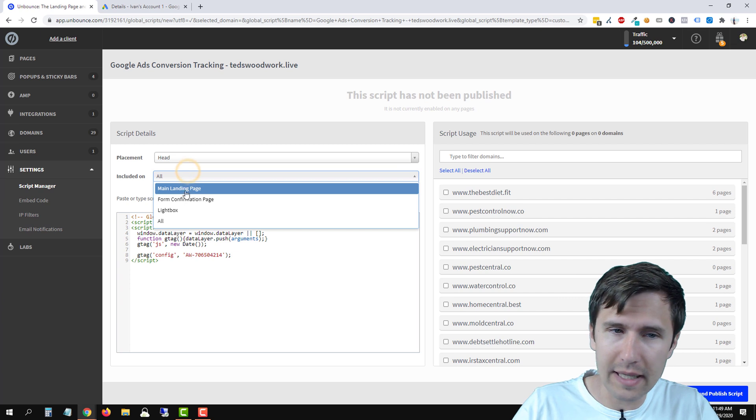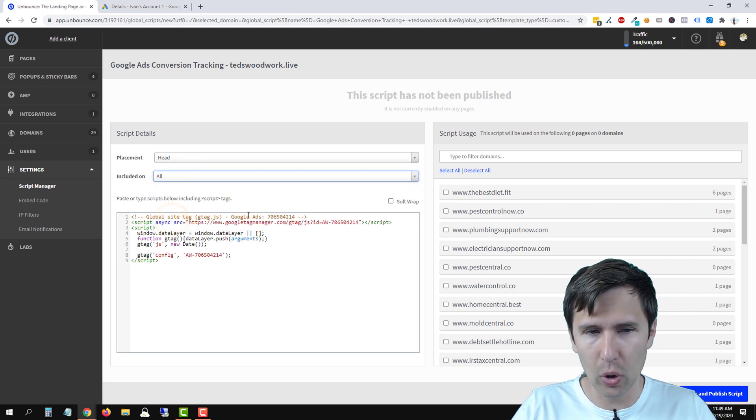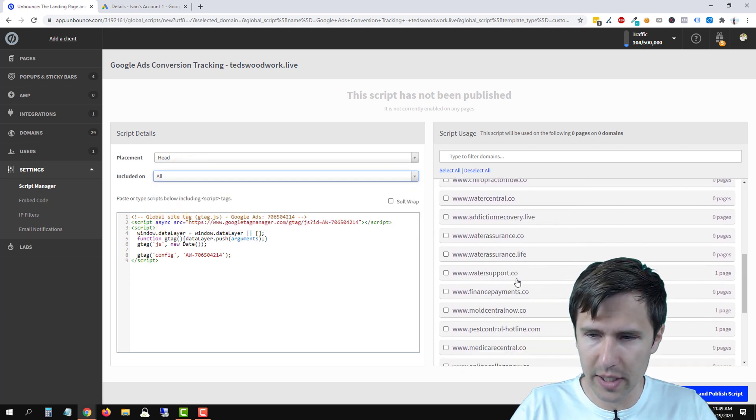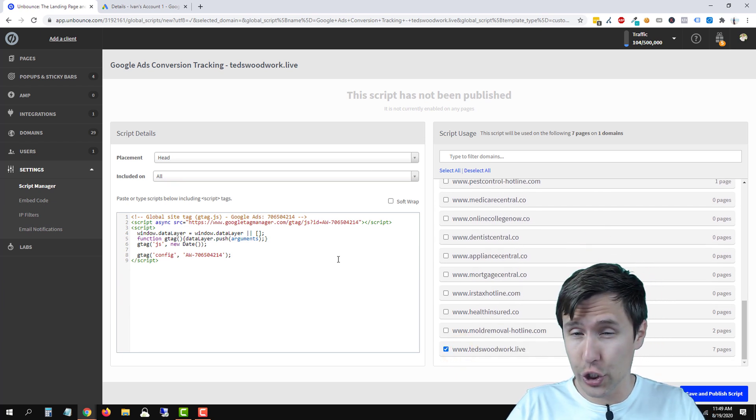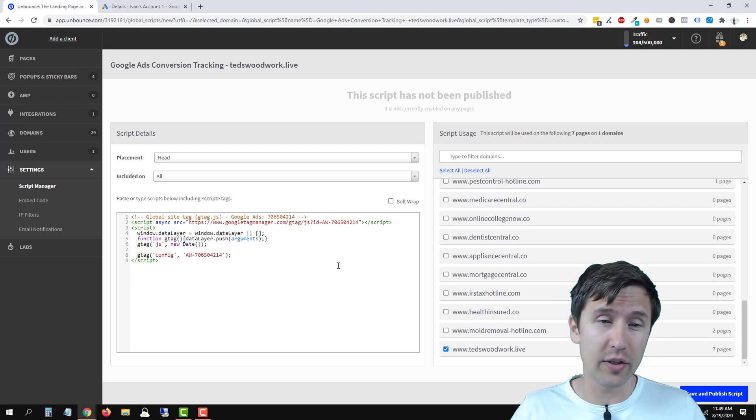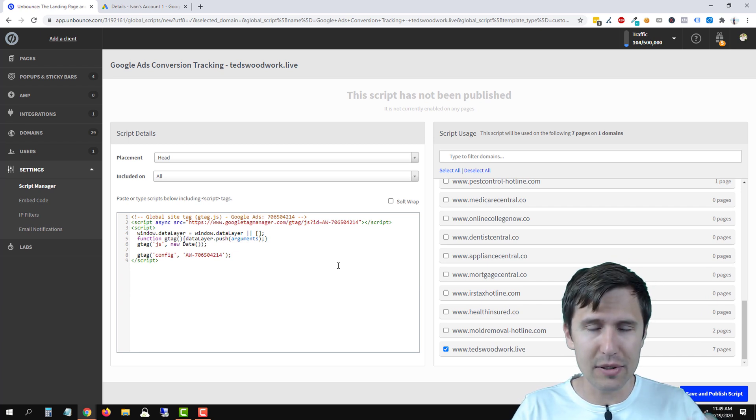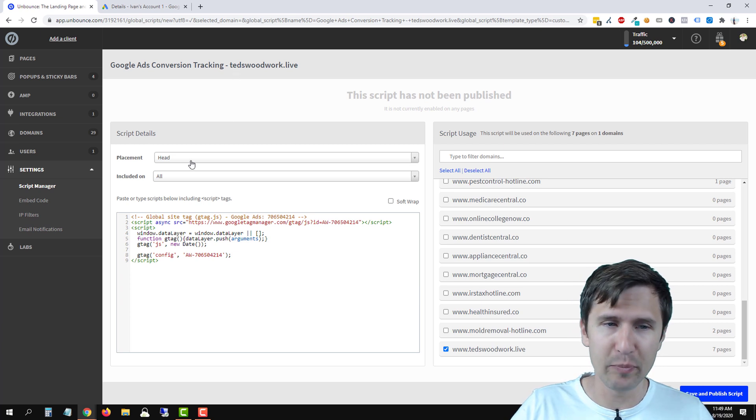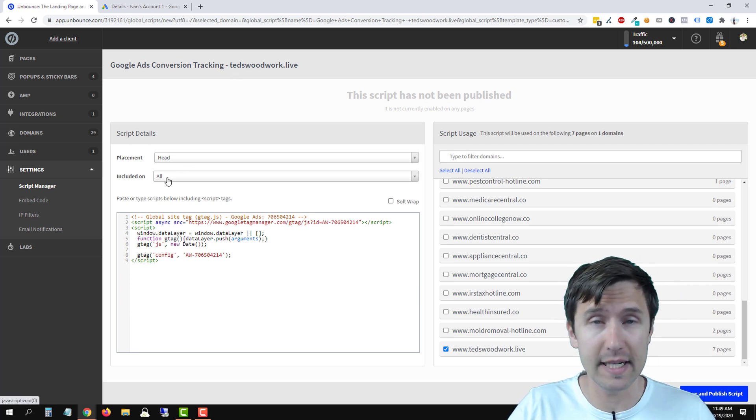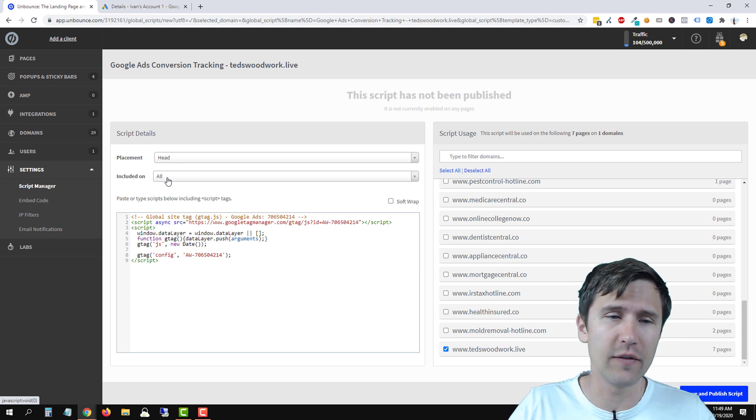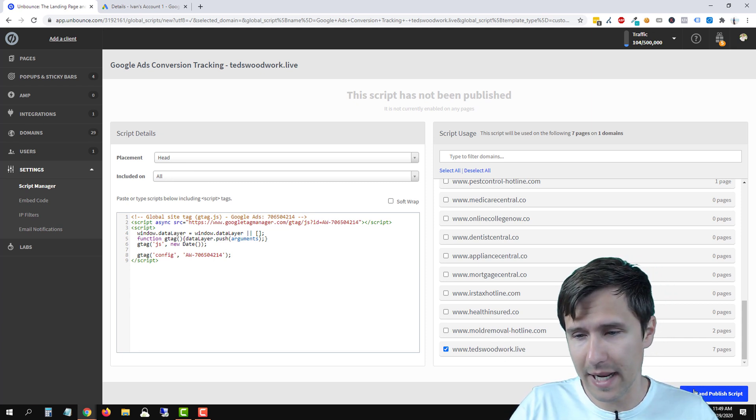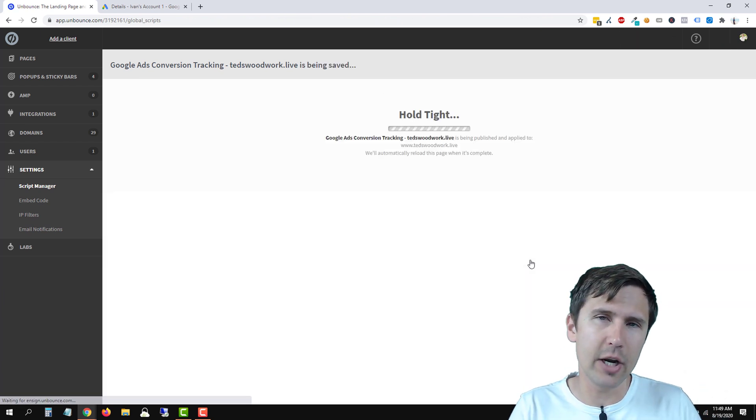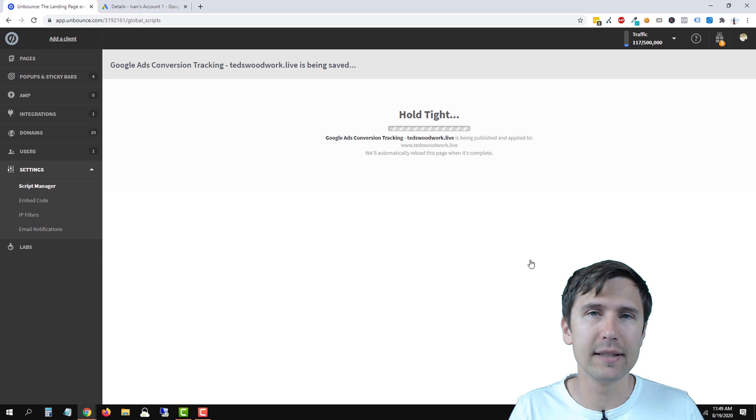If you want it to be only on the landing page, for example, select landing page, okay? We're gonna select all, we're gonna scroll down here and look for our domain, tedswoodwork.live. And make sure everything here looks good, because it takes about a minute or two for this to save, okay? You don't want to keep waiting and keep doing these changes, so make sure the name is good, make sure it's head, make sure you select it all, if that's what you want. I suggest it, you need this code on every single page of your funnel. You have the code correct, and you selected your domain. Let's click on save, and I'm gonna give it a minute or two. I'm gonna pause the video, and I will be right back.